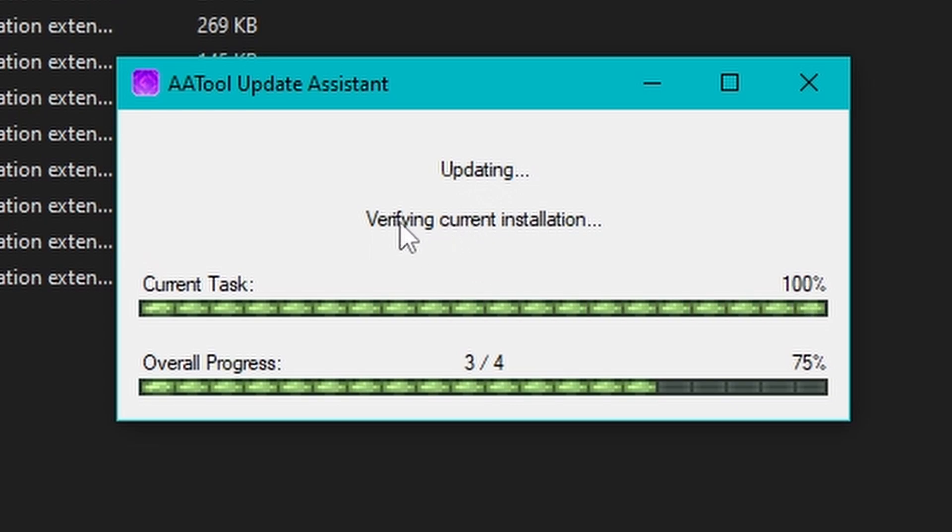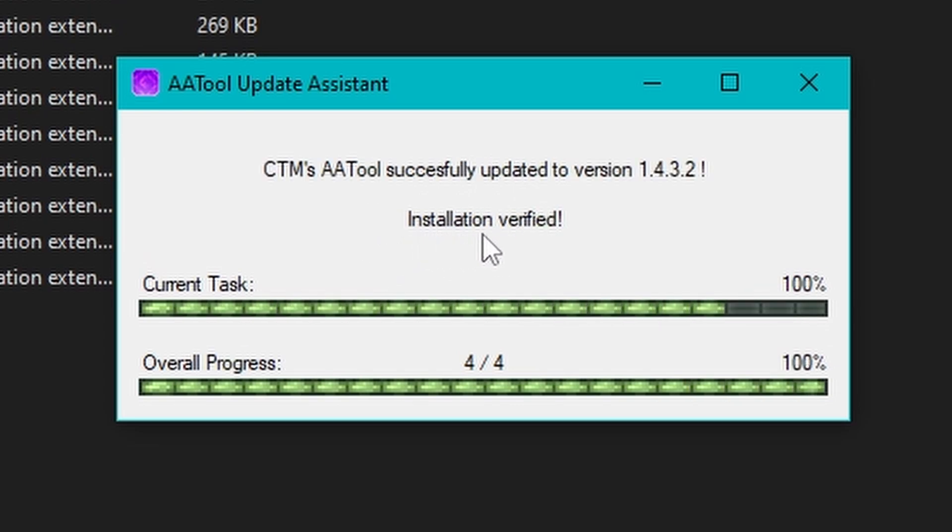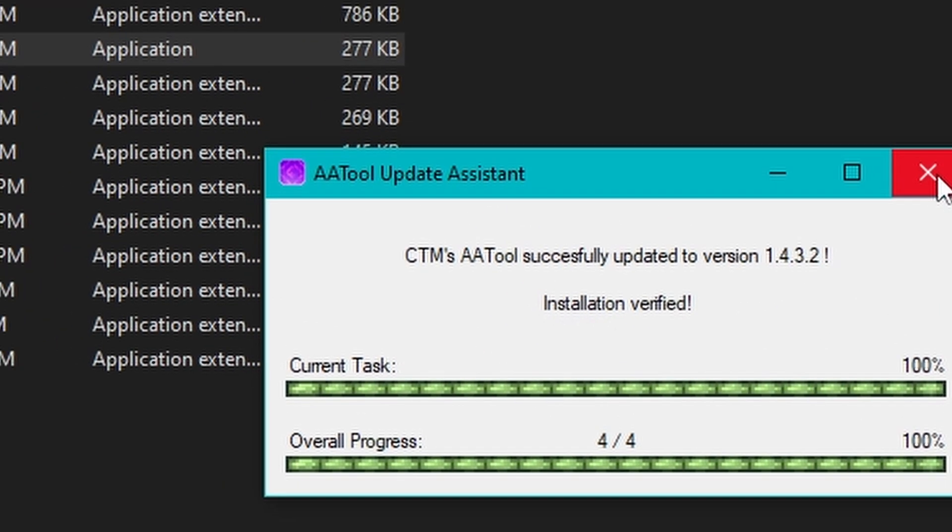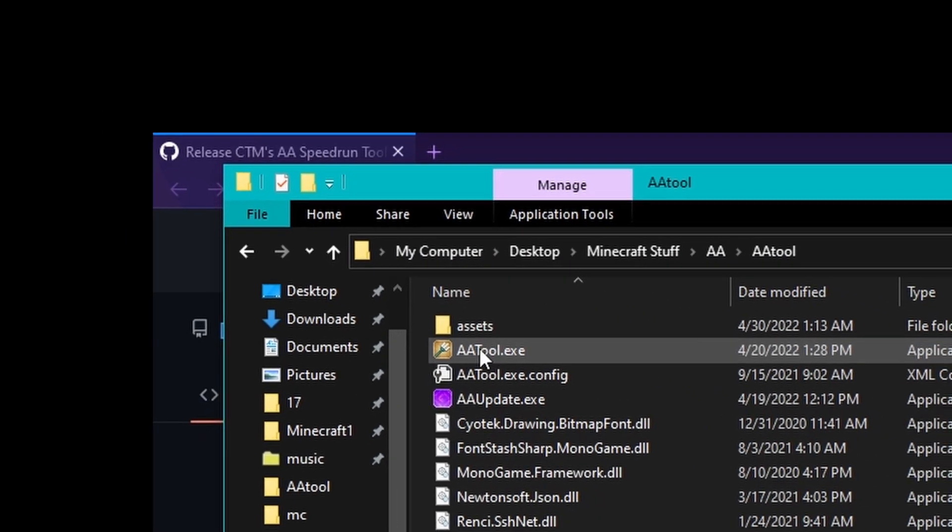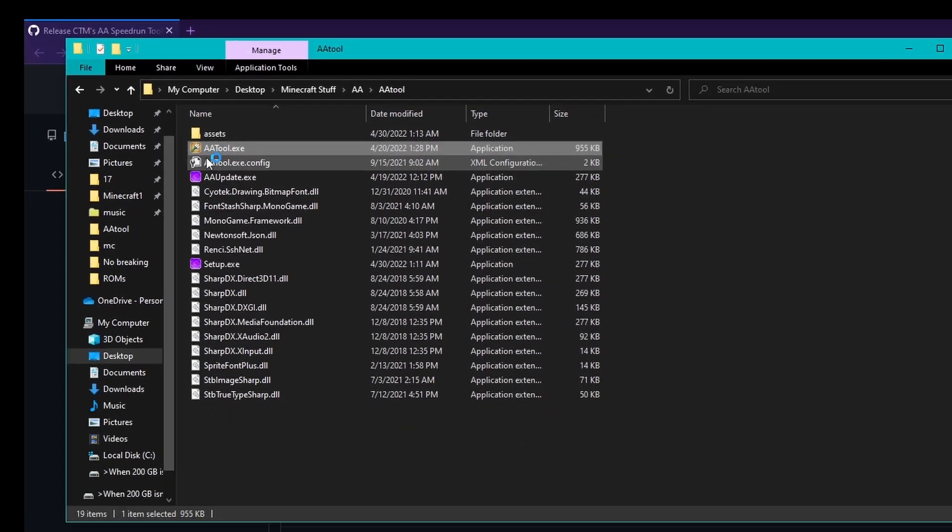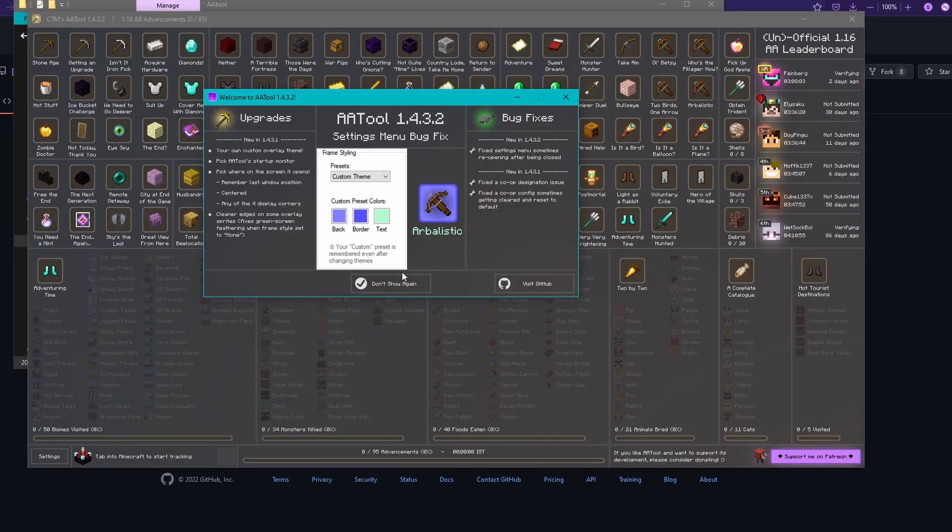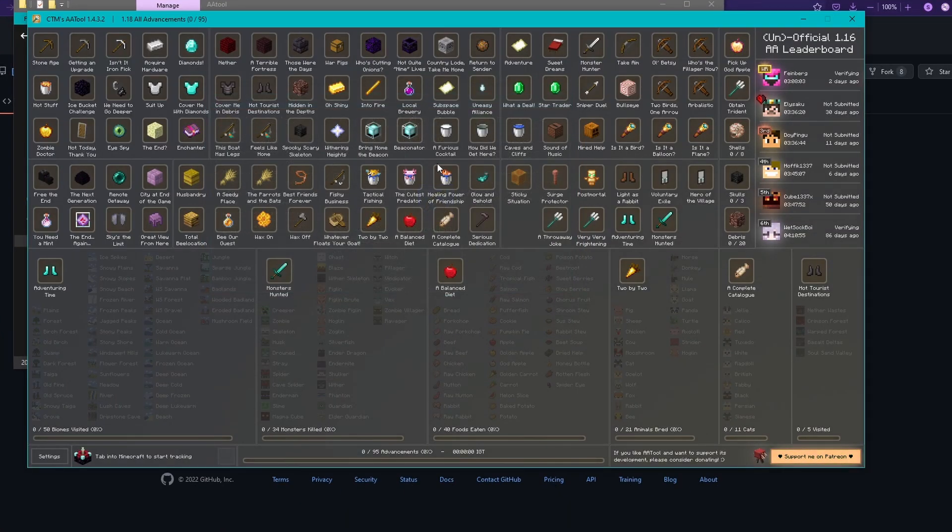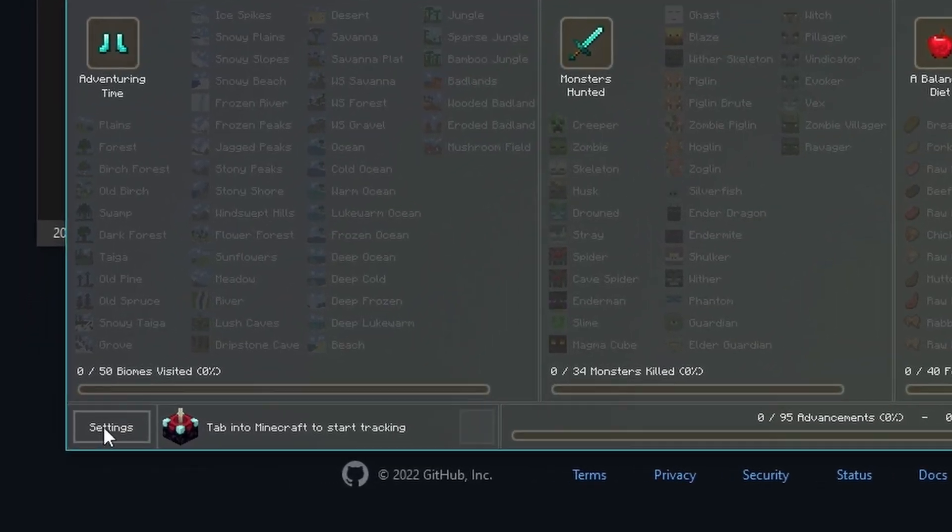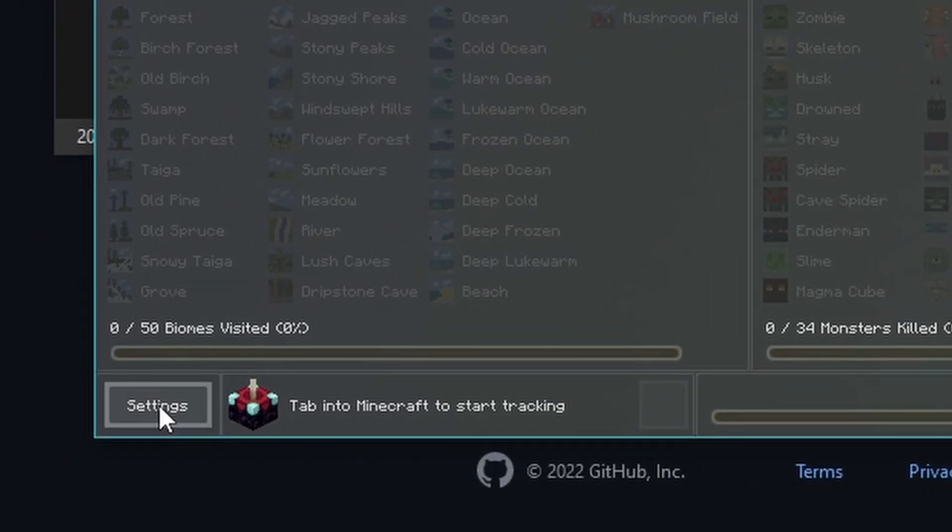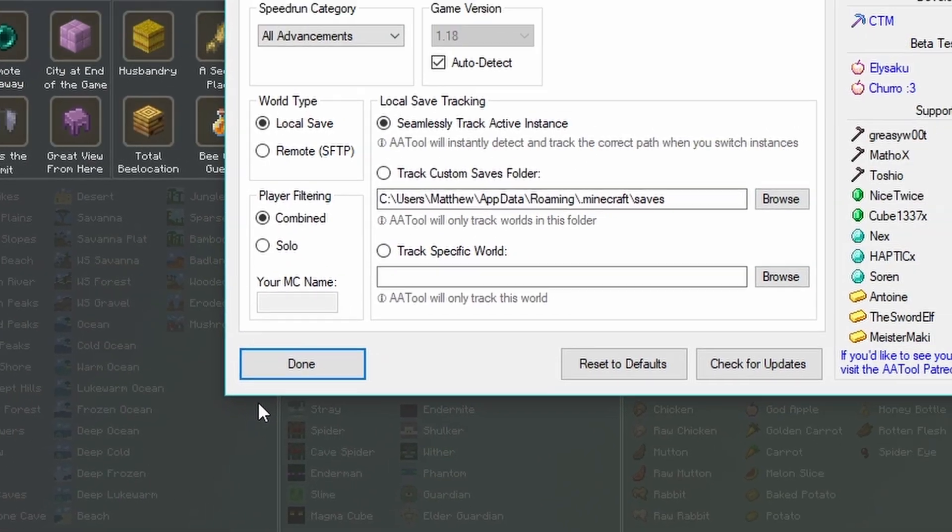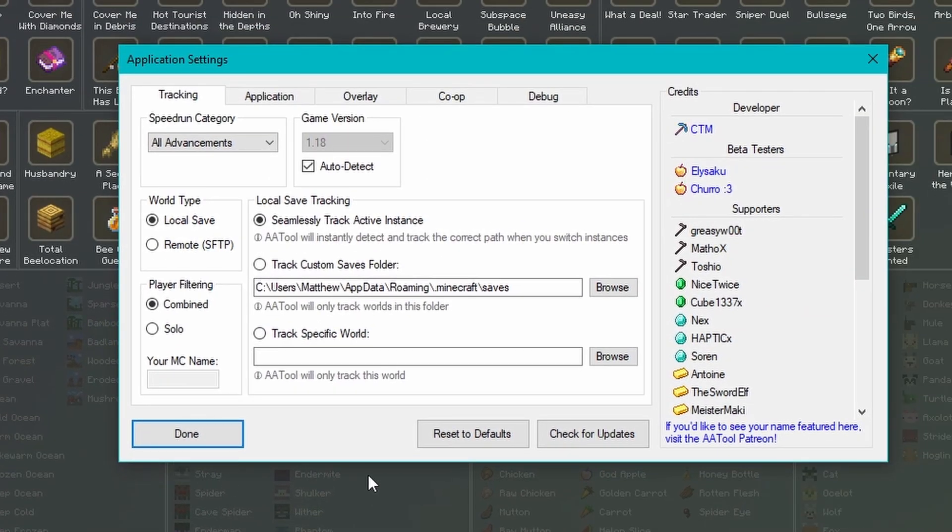Once it's done and says Installation Verified, you can close out of the installer and launch aatool.exe. It will pop up these two windows, you can just close out of the changelog, click Don't Show Again, and then click Settings in the bottom left to open up the Configuration page.